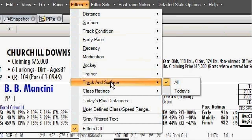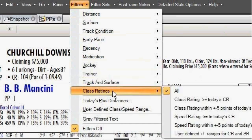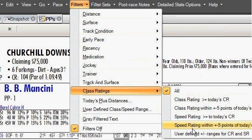You can also filter by track and surface, and there's some very useful filtering you can do with class ratings — when you only want to look at class ratings that were close to or higher than today's class rating, or within a few points of today's rating, or speed ratings that were greater than or equal to today's class rating. These are very useful factors in filtering that highlight key features, making it easy for you to handicap today's race.